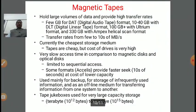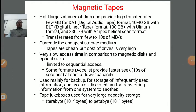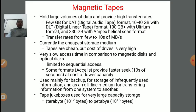Next is magnetic tape. It holds large volumes of data and provides high transfer rates: a few GB for DAT (digital audio tape) format, 10 to 40 GB with DLT (digital linear tape) format, 100 GB with the Ultrium format, and 330 GB with the MPEX helical scan format. Magnetic tape is currently the cheapest storage medium, though the cost of drives is very high. It has very slow access time compared to magnetic and optical disks, and is limited to sequential access only. Tape jukeboxes are used for very large capacity storage up to terabytes to petabytes (10^15 bytes).